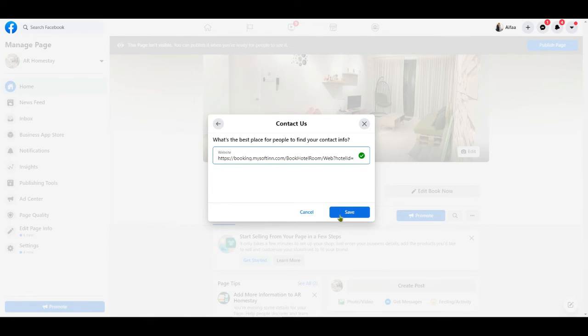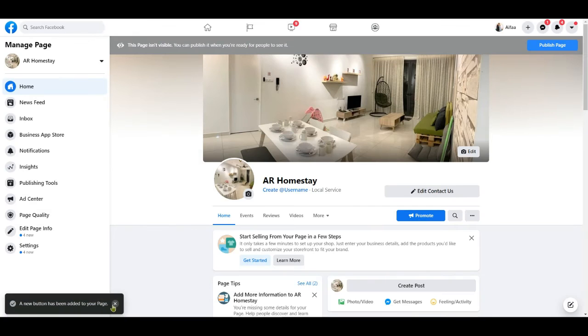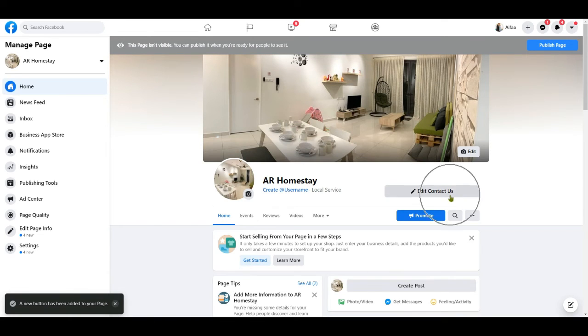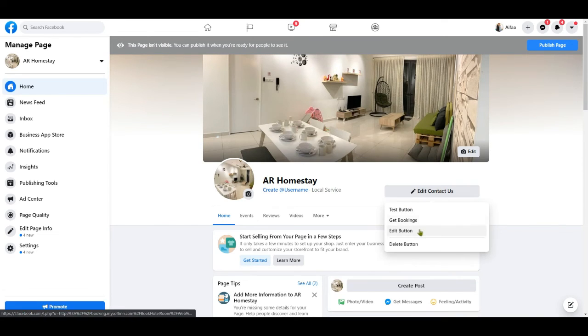Once done, click the save button. Now you have successfully updated the Contact Us button. Click the test button to test making a booking from your hotel booking engine.